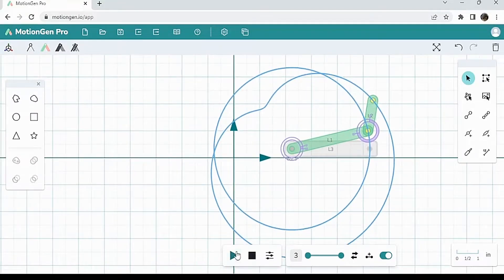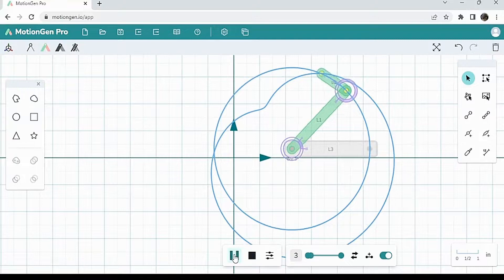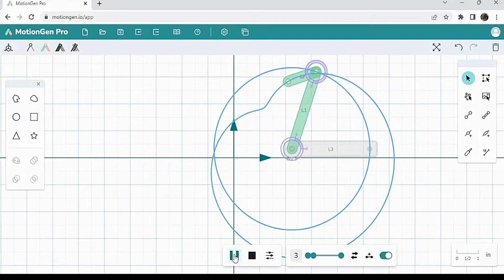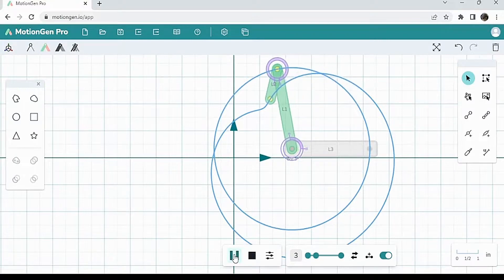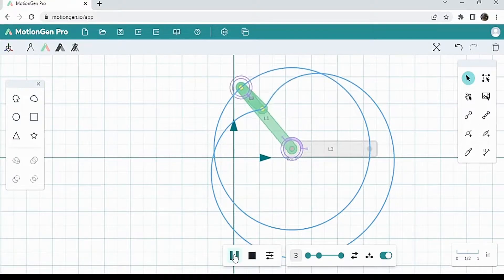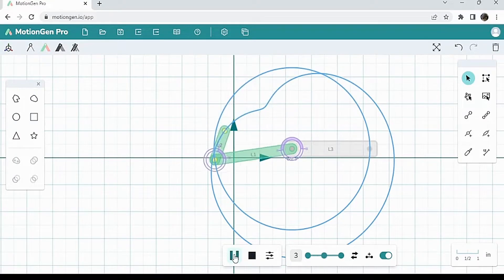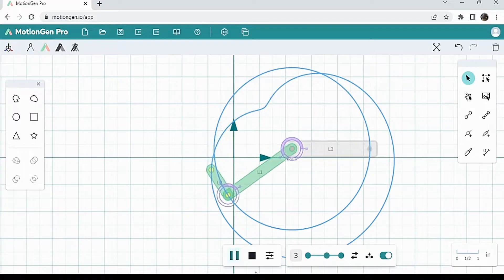And if I hit play, it'll make this sort of obscure weird shape.